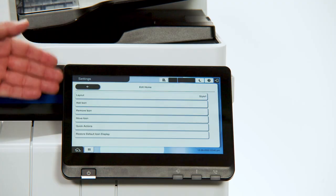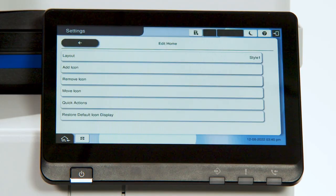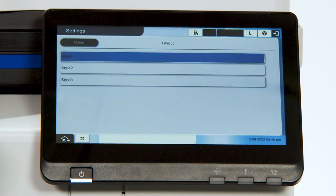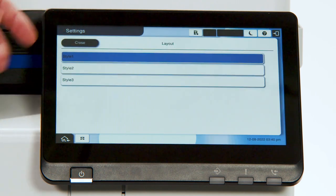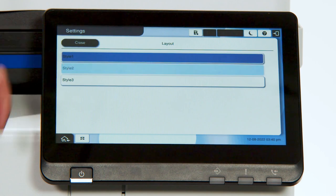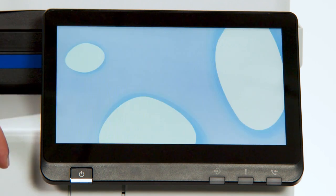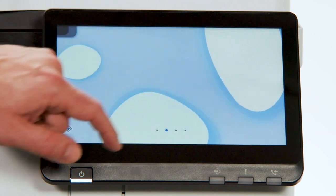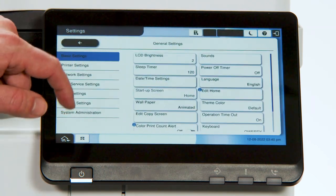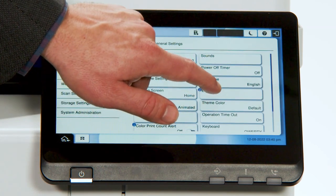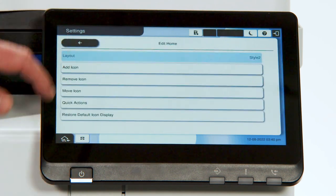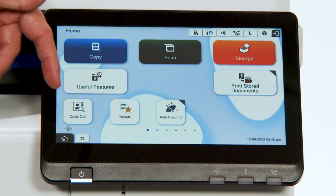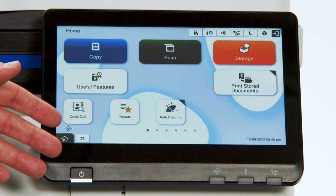From here, you're able to change the layout, add icons, remove icons, move icons, and so on. So we'll start with the layout. There are three options: Style 1, which you've just seen; Style 2, which has larger icons. Go back to Settings, General Settings, Basic Settings, Edit Home, and we'll look at Style 3. Style 3 has the larger icons on the top with smaller icons on the bottom.